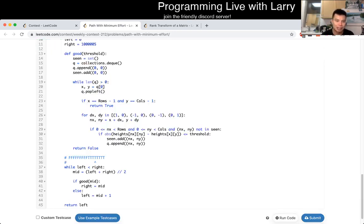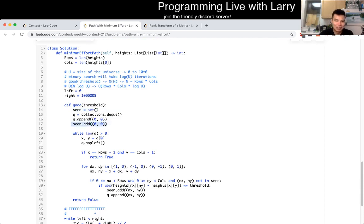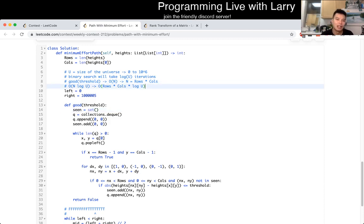What is the space complexity? It's kind of the same because we allocate a set every time. If you count reusing space, then it is linear. I used a set because I was rushing and a little bit lazy, but you could have just used a matrix, and that would just take rows times columns of space. So: O(N log U) of time, O(N) of space.